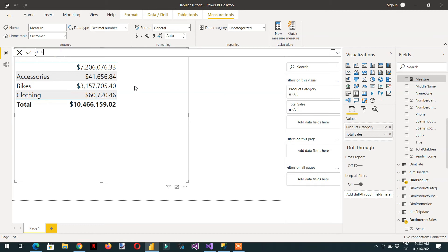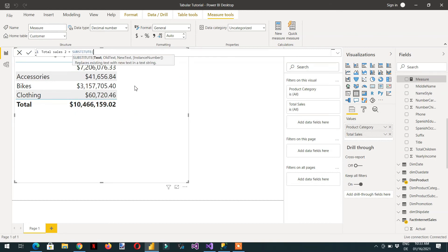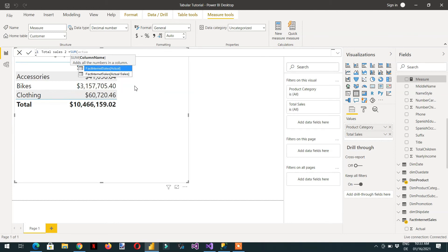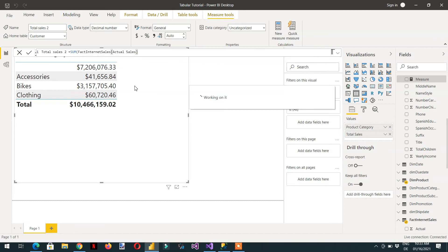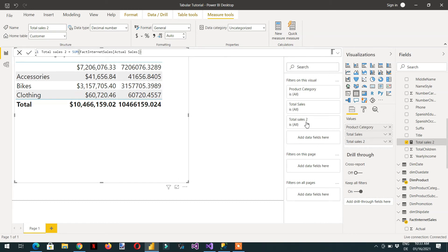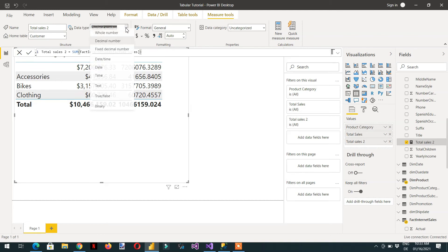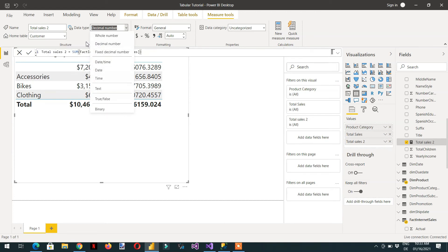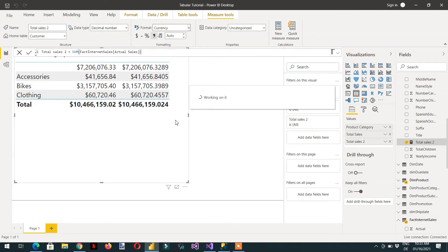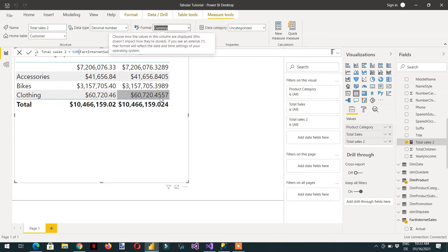If you want to create another new measure in Power BI, this is possible — just click New Measure. For example, 'Total Sales 2' equals SUM of Actual Sale. This measure is created here in Power BI, so we can change the data type to Currency and change the format. You can see we are getting the same results.